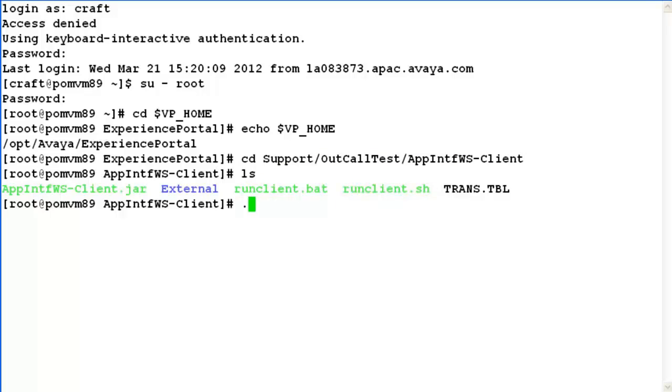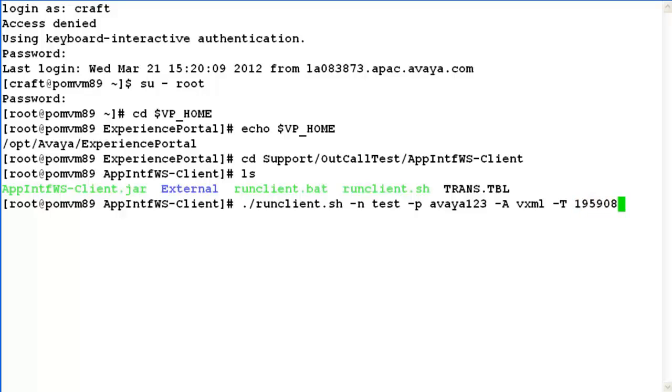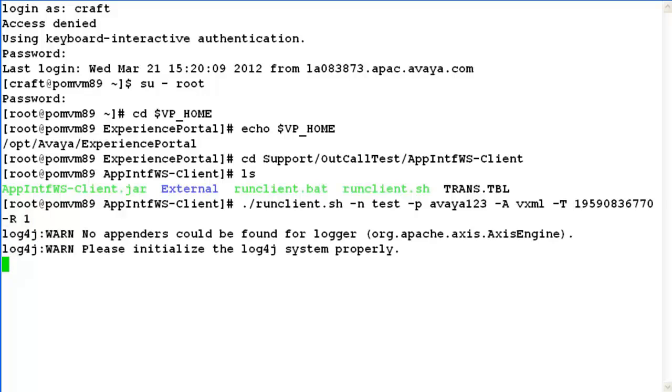Run this script with ./runclient.sh followed by -n for the name of the user which we have configured for making outcalls, test in our case. -t for the password for this user. -a followed by the application name which we want to assign for this outcall. -t for the telephone number that we want to dial. Then -r for the retry attempts. When we click enter, it is trying to run this script and make this test outcall.